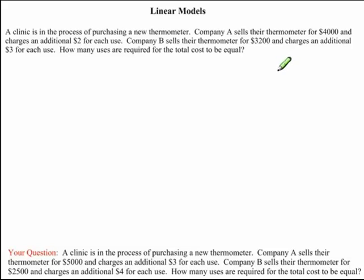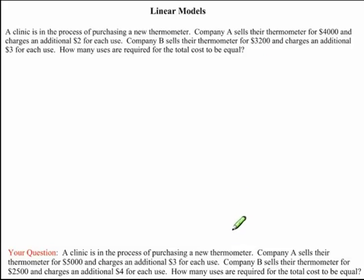In this mini clip, we'll be looking at linear models. While we answer this question together, you'll be solving a similar problem on your own using the same technique. While I read this problem, I'm just going to highlight the key information that's given to us.